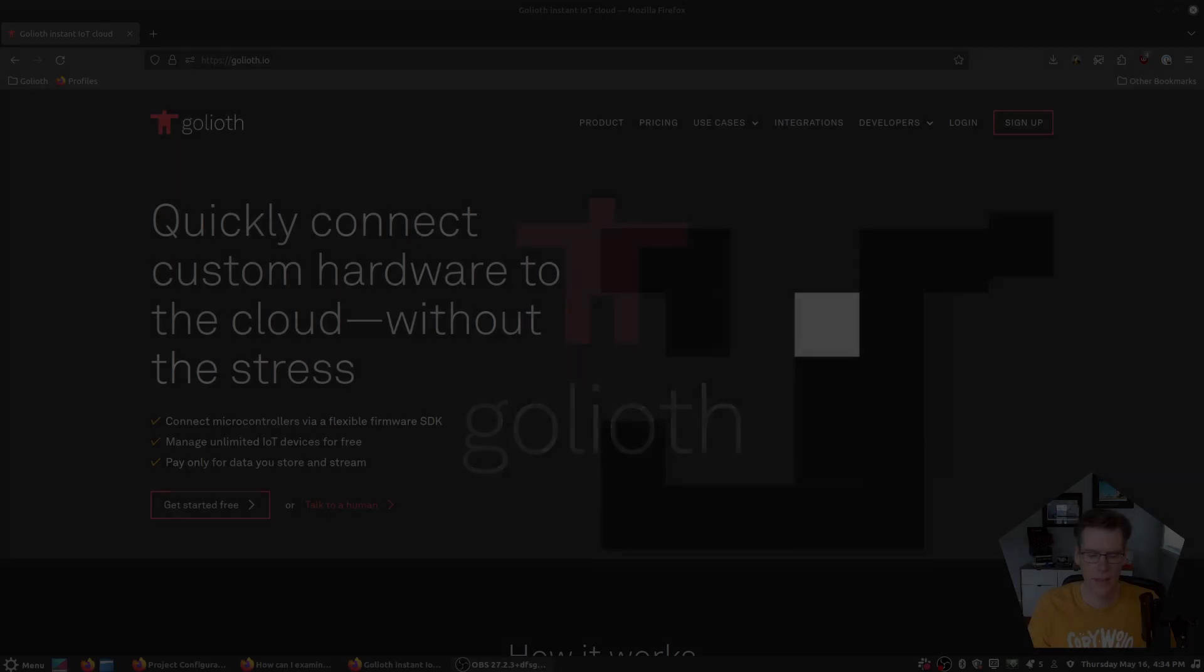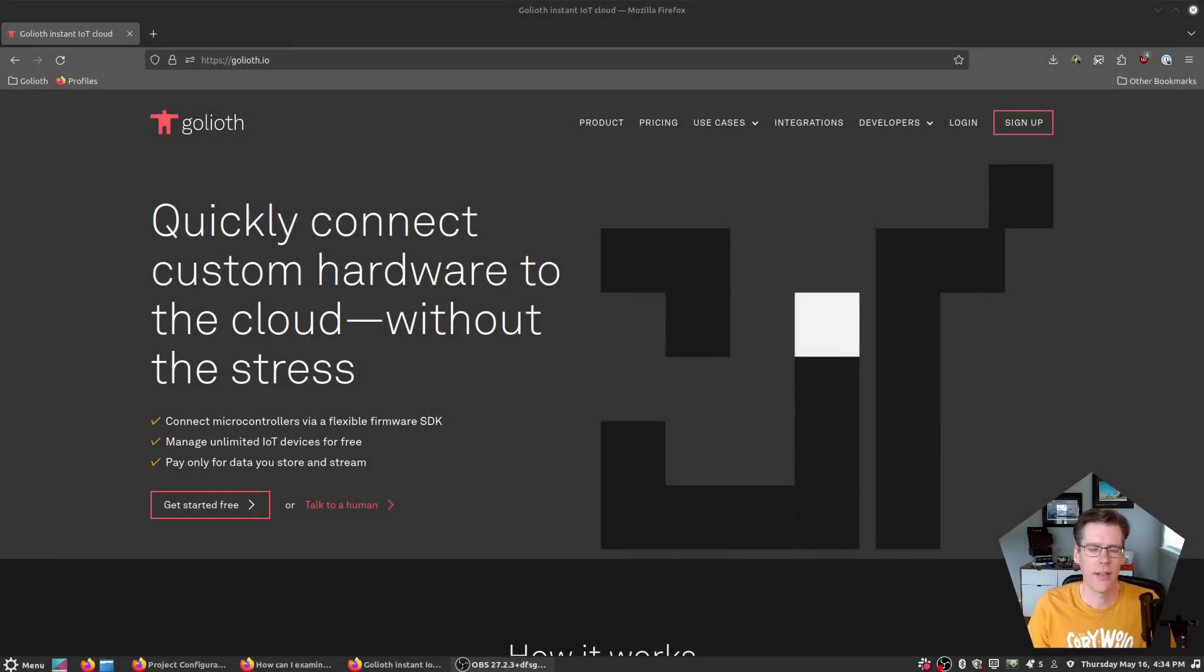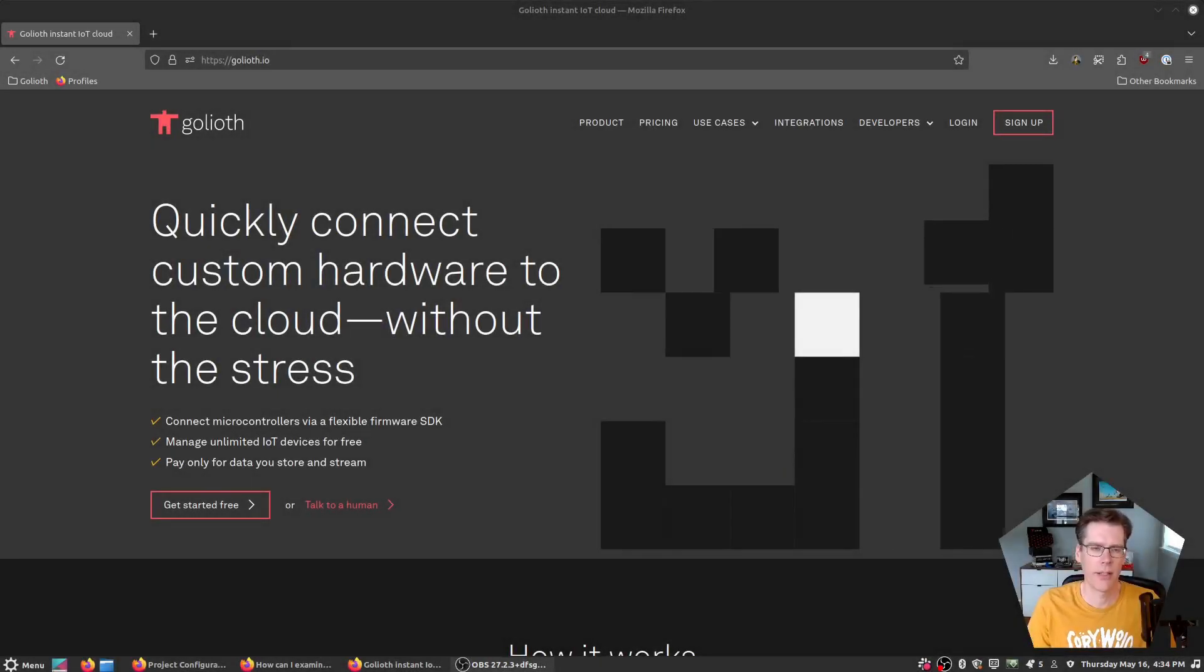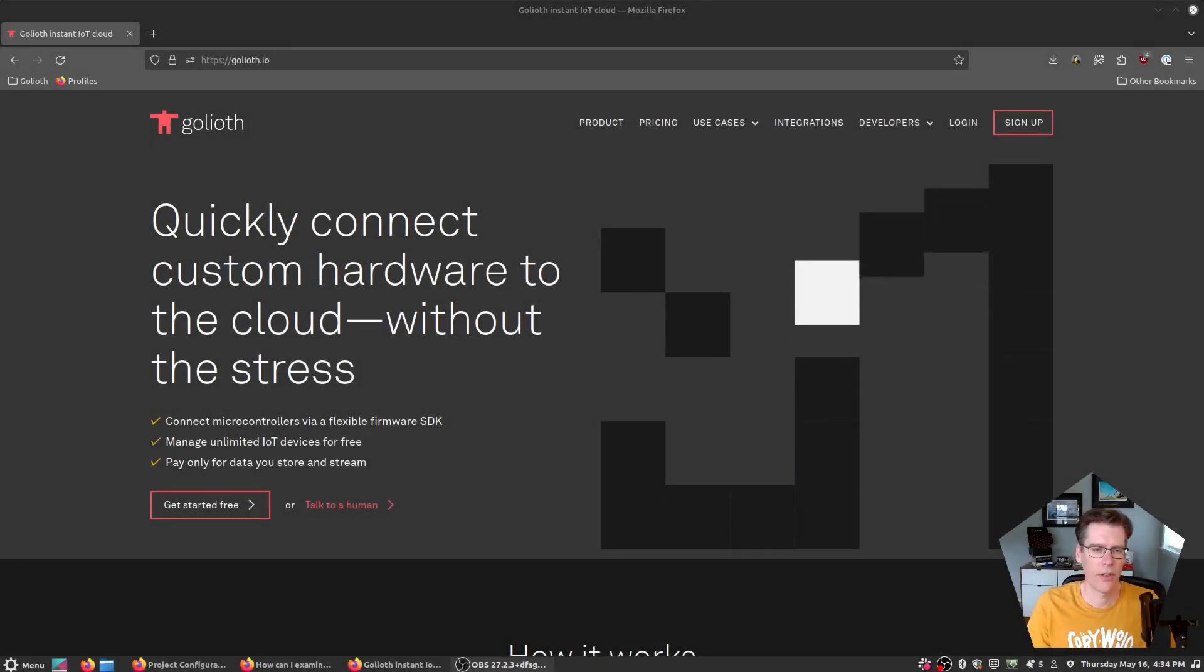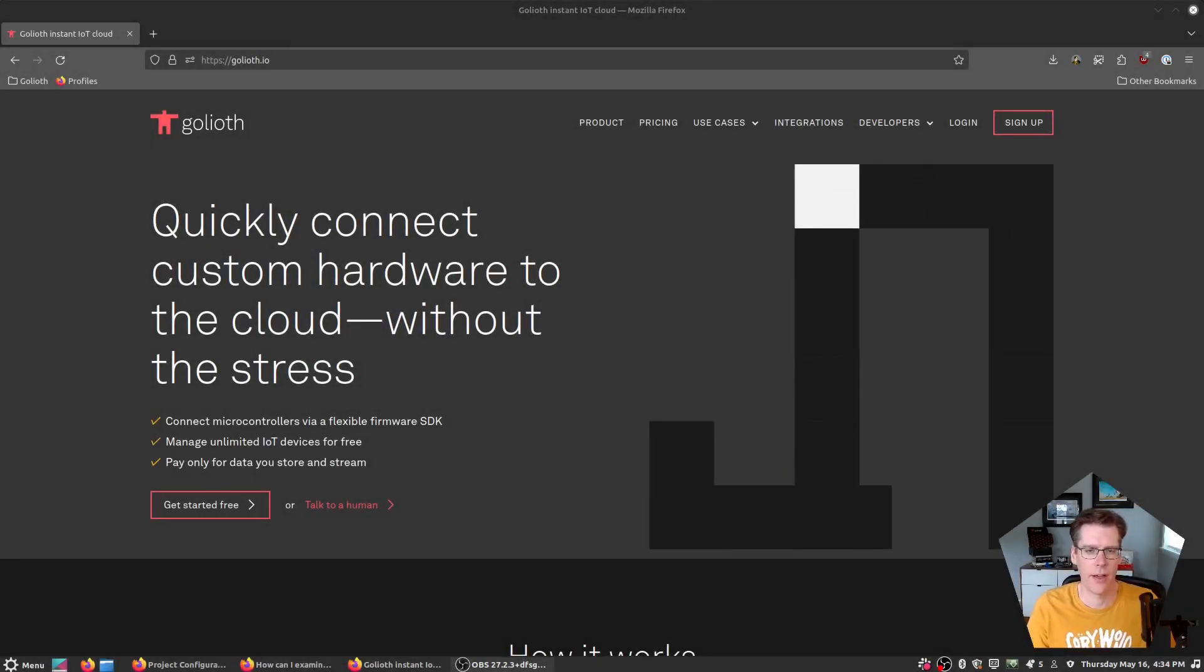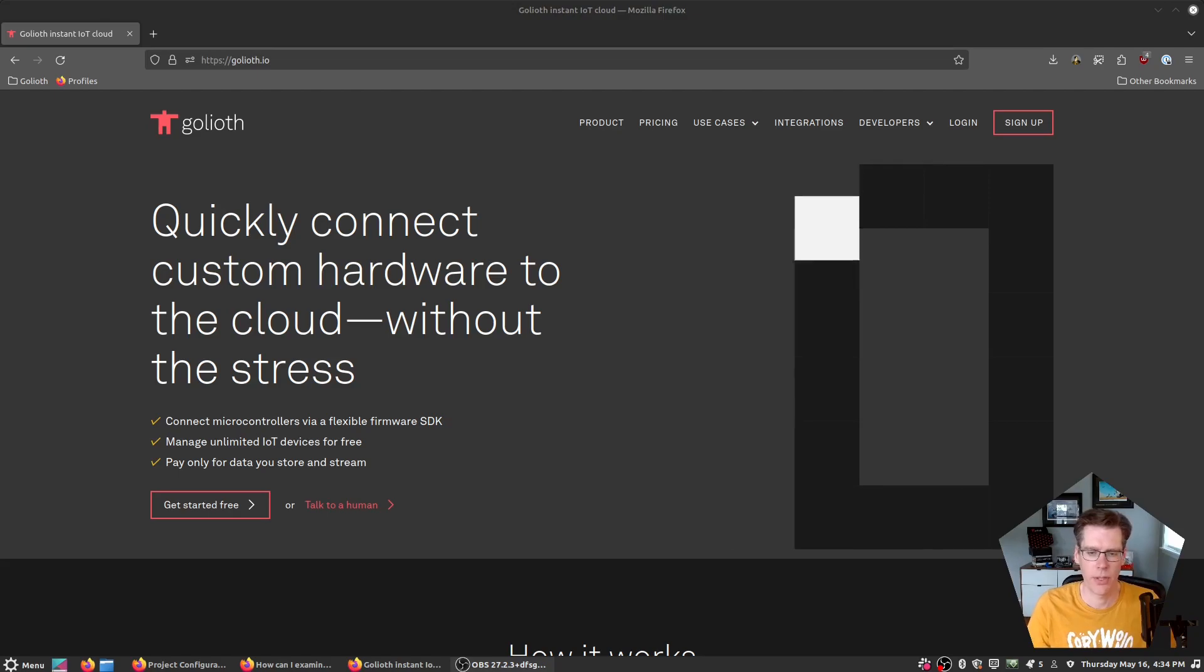Hey folks, Mike from Goliath here. I just got done doing a debugging session with Zephyr on one of our reference designs and thought it might be useful to share.